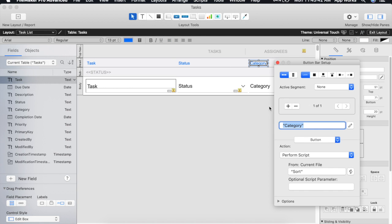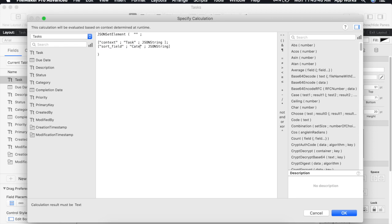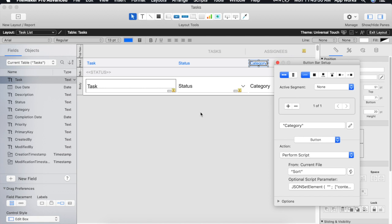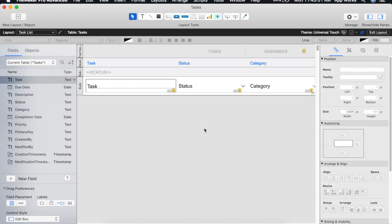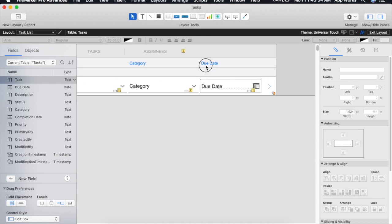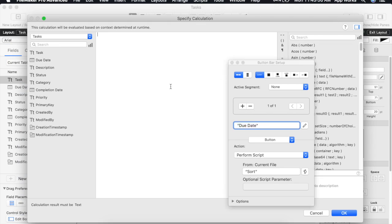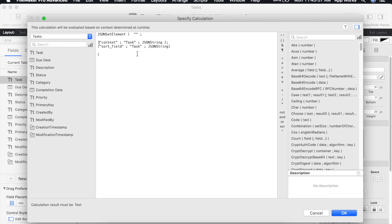And on this one of course it'll be category. And the last one we'll do is due date.